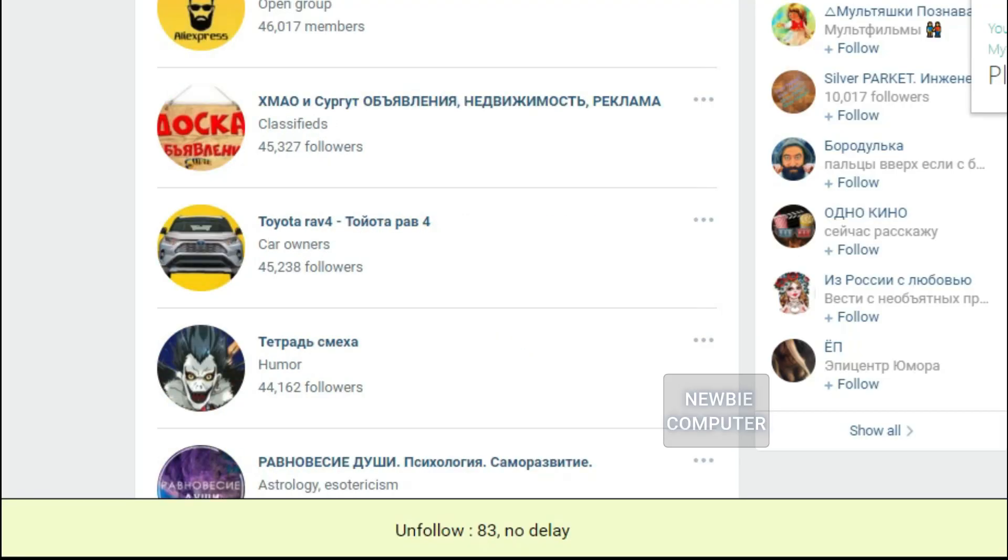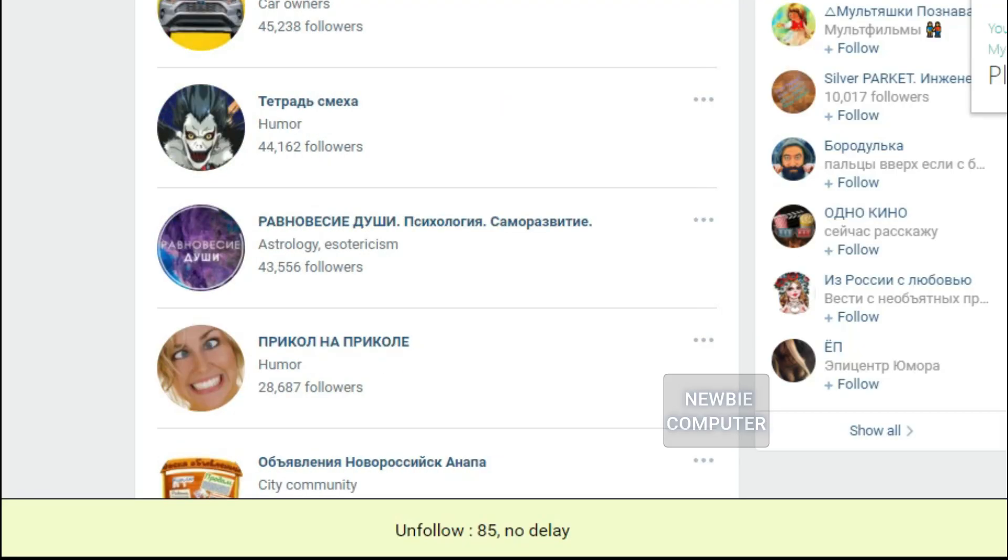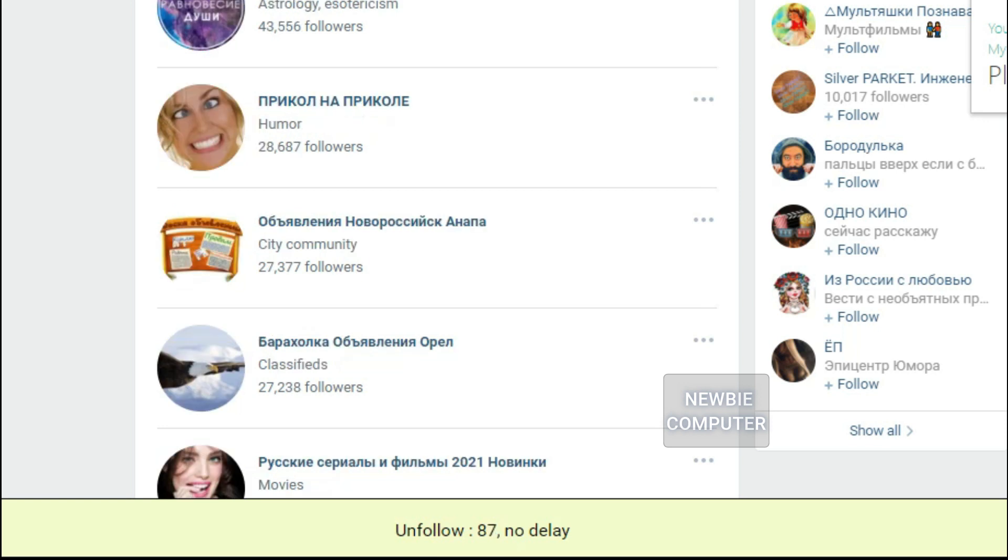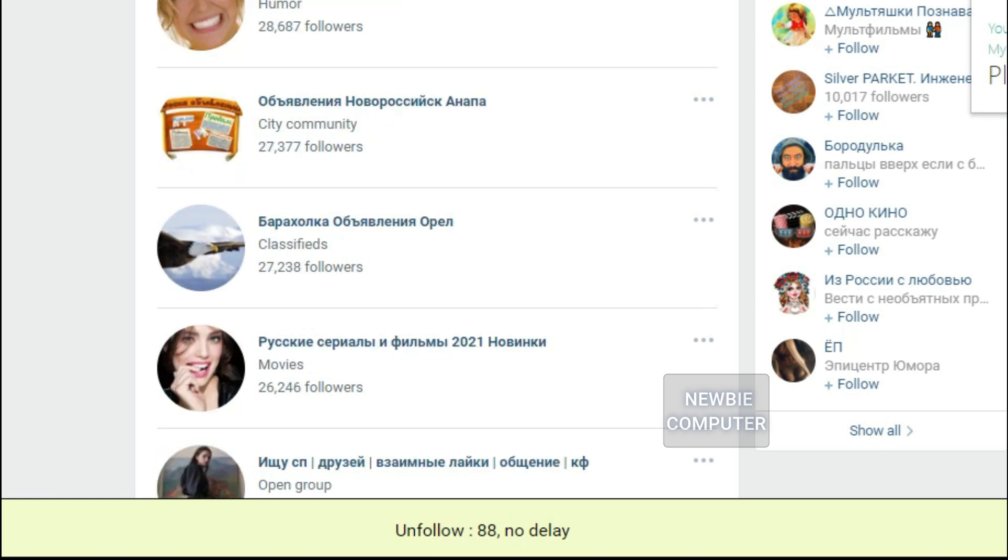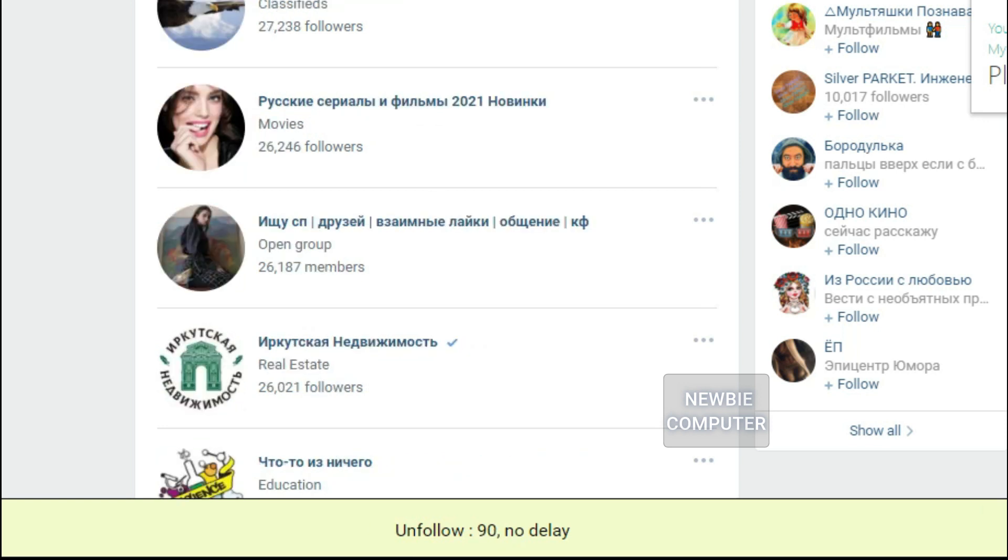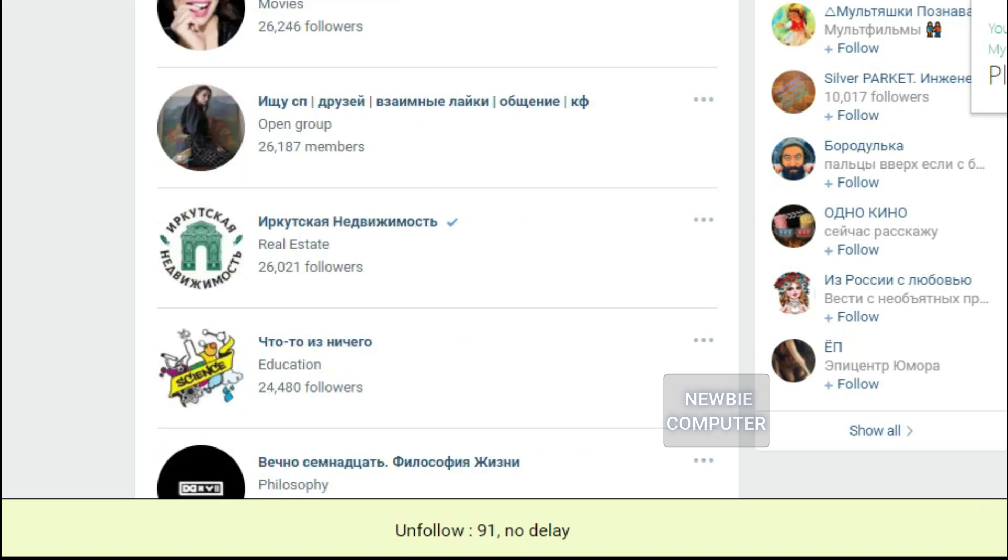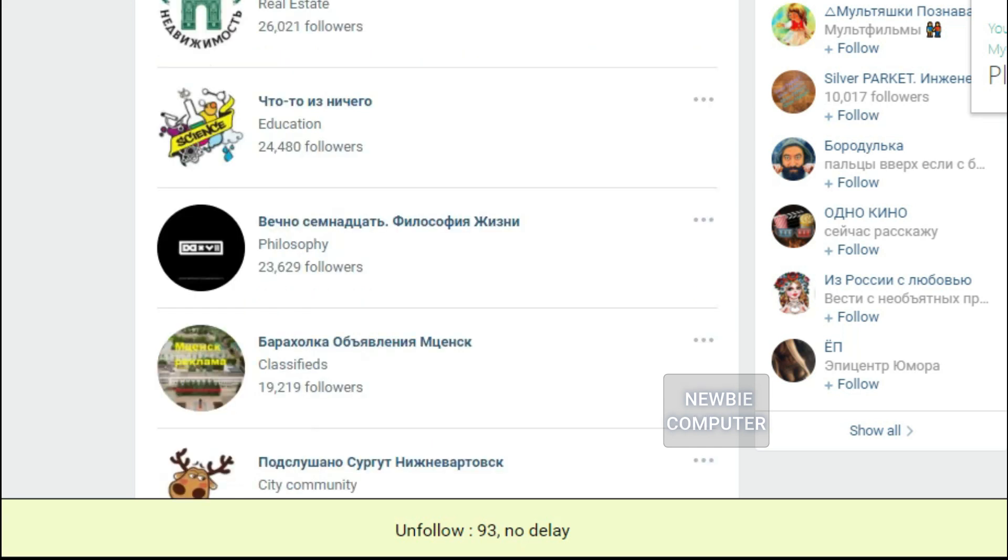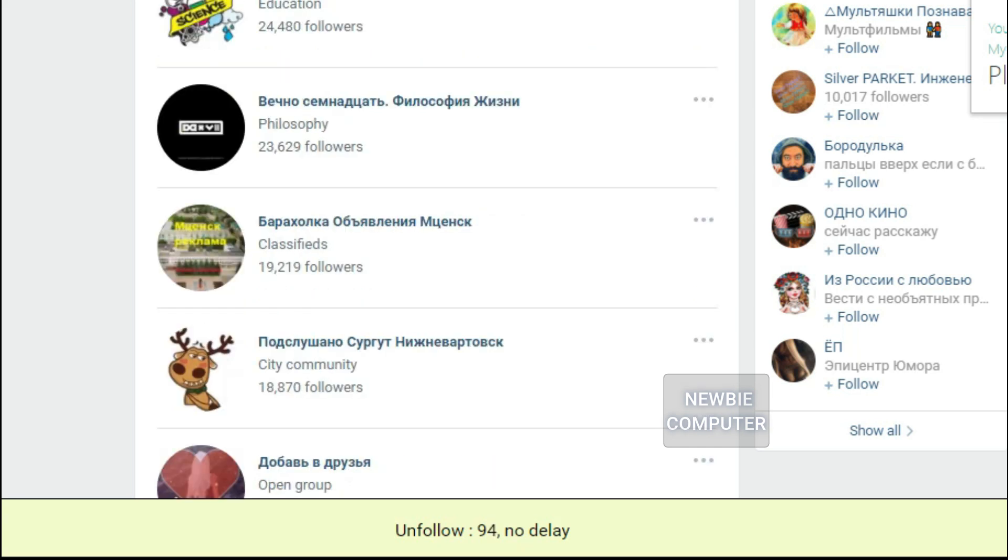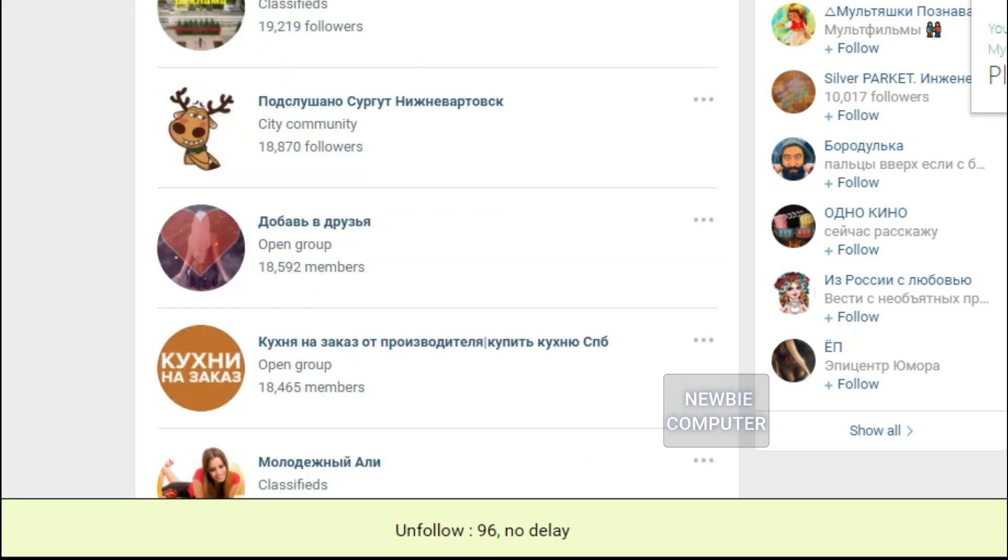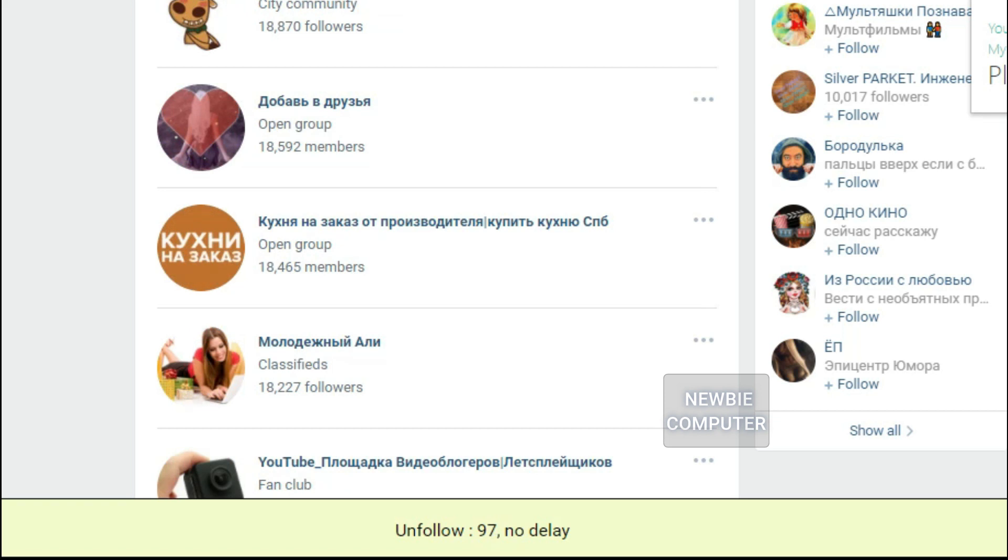I cut this video because I found that to unfollow 100 communities, the time is close to the time to unfollow 100 accounts in the previous experiment. So that's an overview of how the unfollow process works for accounts and communities.